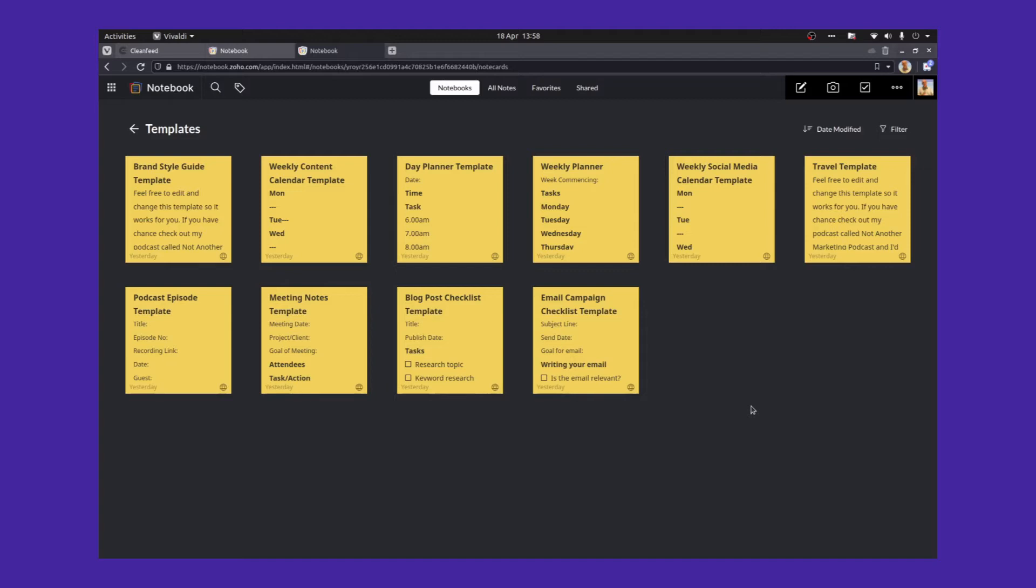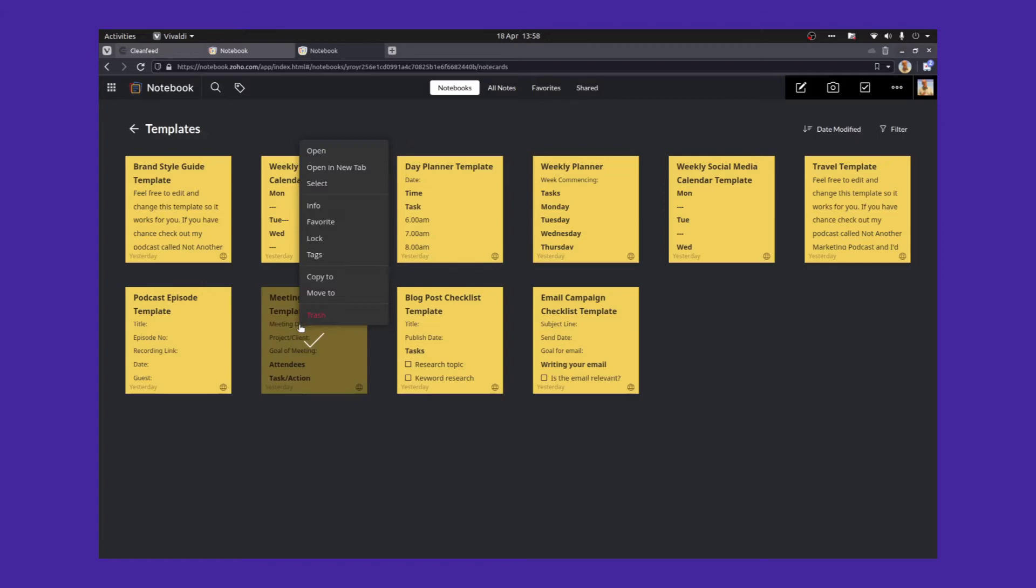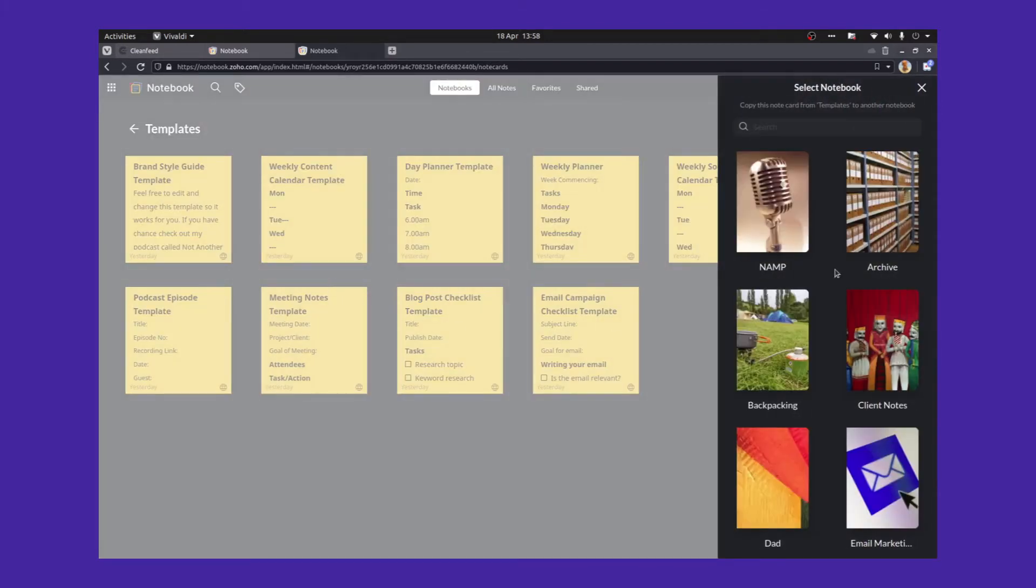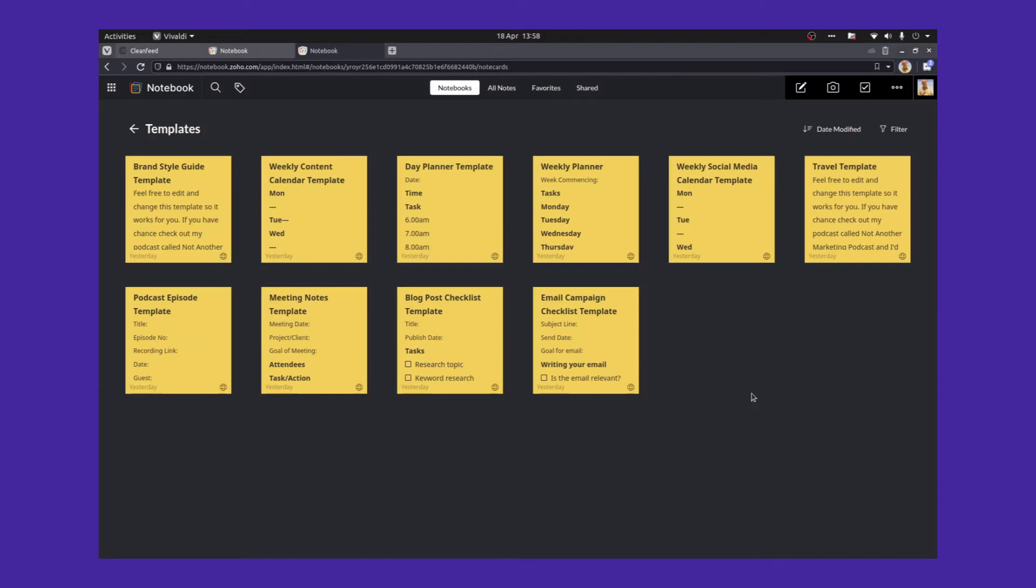So, for example, when I want to use a meeting note, I can just copy that meeting note into another notebook and just use it. We just right-click on the note and we click Copy To. And then we can choose whichever notebook we want to copy the note to. And then you can go to that notebook and you can edit your template and use it for whatever you want. That's the system I use and it tends to work really well.